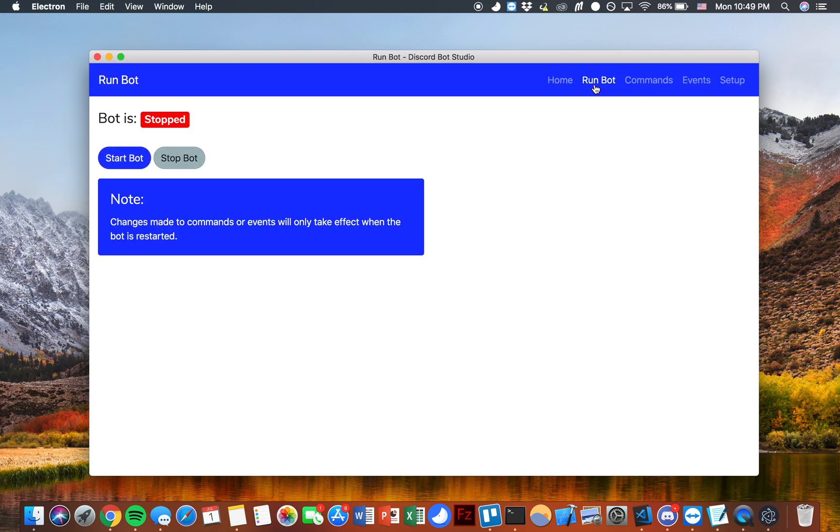Now we can go to run bot. We can see right now the status of the bot is stopped. If I go ahead and click start bot you can see that the bot is now running locally.